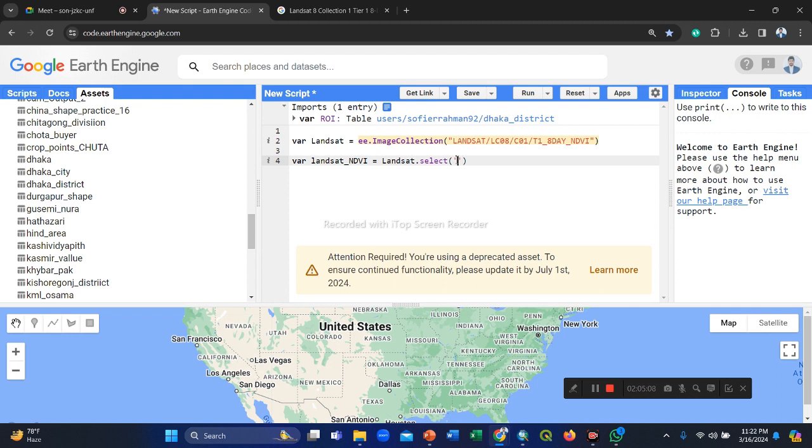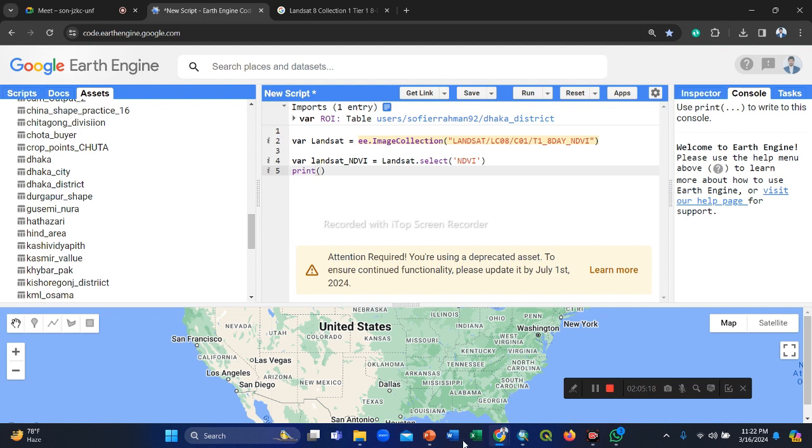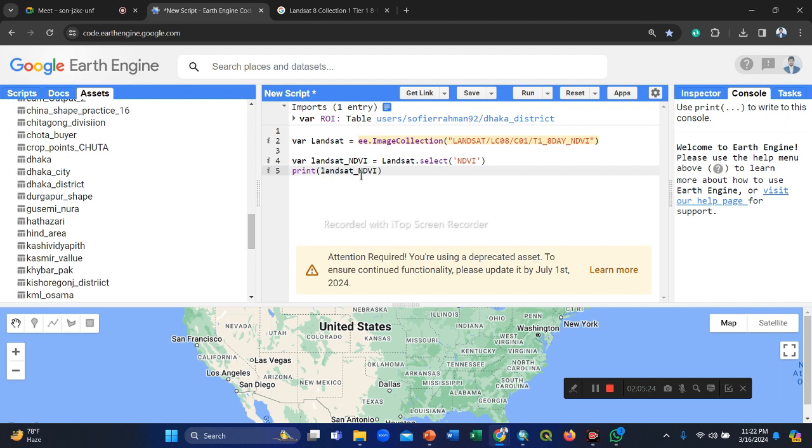Put here this dataset, and we step by step. If you want to check how many images available in this dataset and NDVI image, just we copy this landset NDVI and paste here, and use a size function for better understanding.